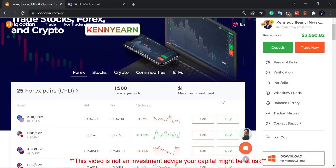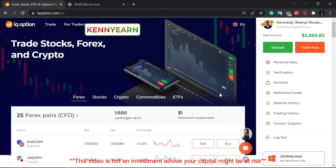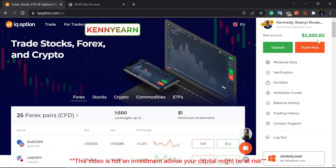Hello traders, welcome back to my channel. Hope you guys are doing great. Today I'm going to be showing you how to withdraw your profit from your IQ Option account into your Skrill account, so I'm going to be making a live withdrawal proof today.